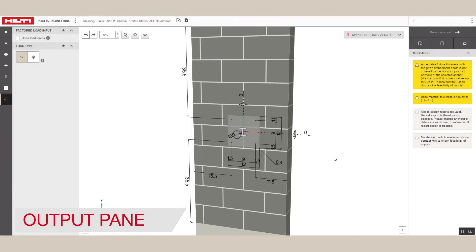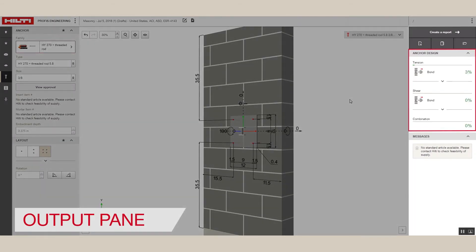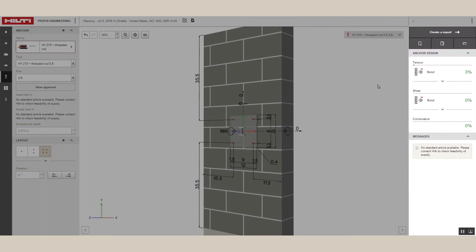The Output pane shows the utilization or the capacity of the anchors being used. The notifications offer recommendations and show any inconsistencies in the inputs that might have to be modified to get a valid solution.